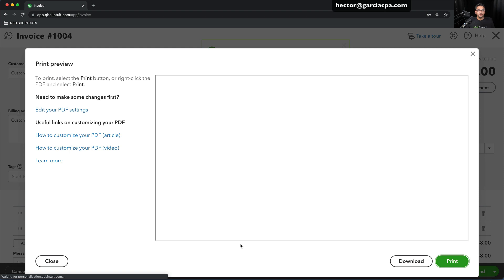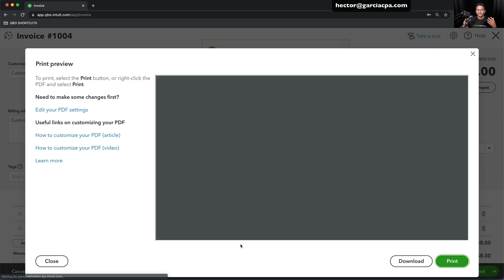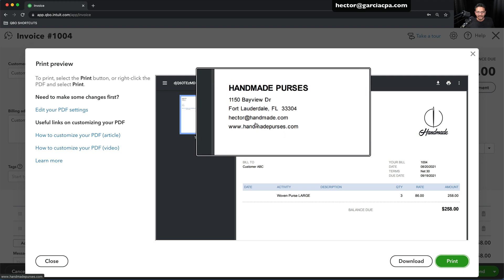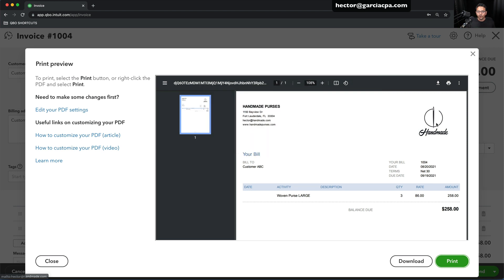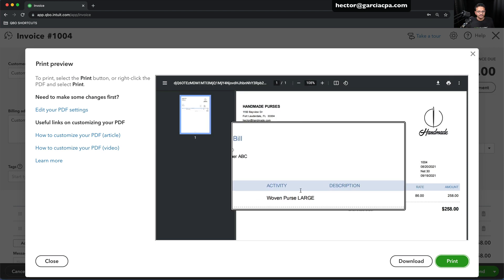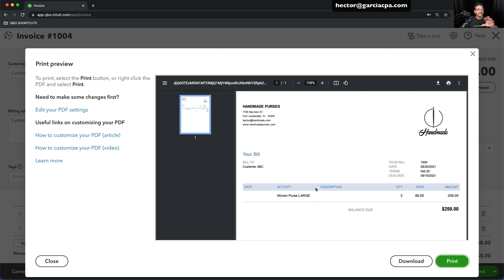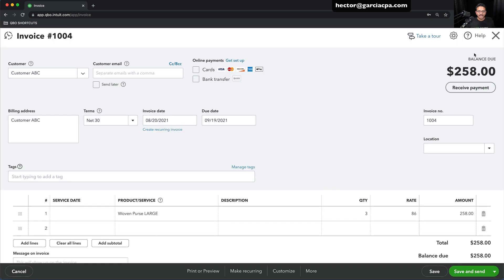Once I click on Print or Preview, you're going to see the PDF version of this. This is the default template. You're going to see name and address on the left-hand side with your email and website. Logo on the right-hand side. This is sort of a blue shade. I'm going to show you how to edit and change that. So let's go ahead and close out of that.